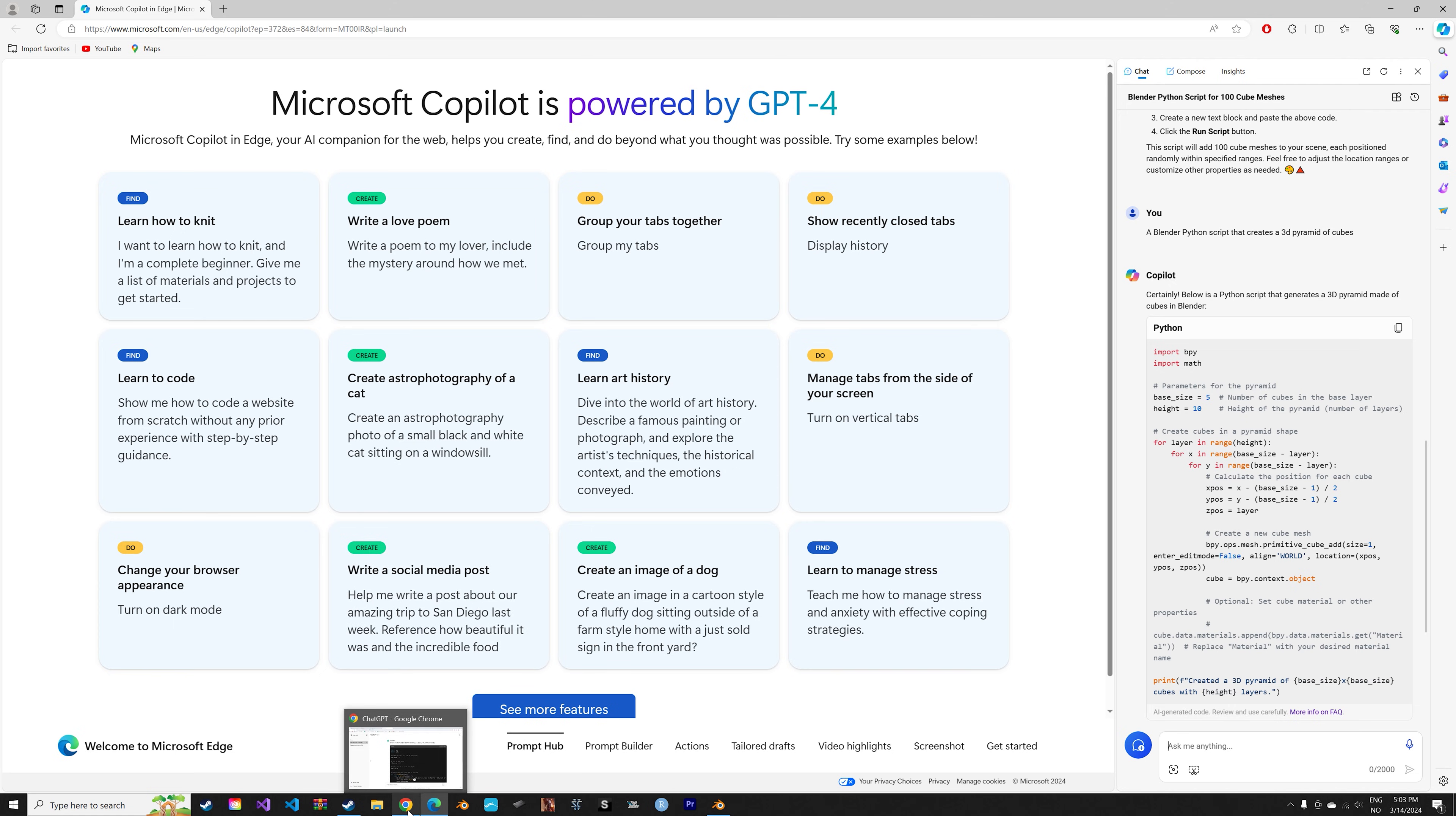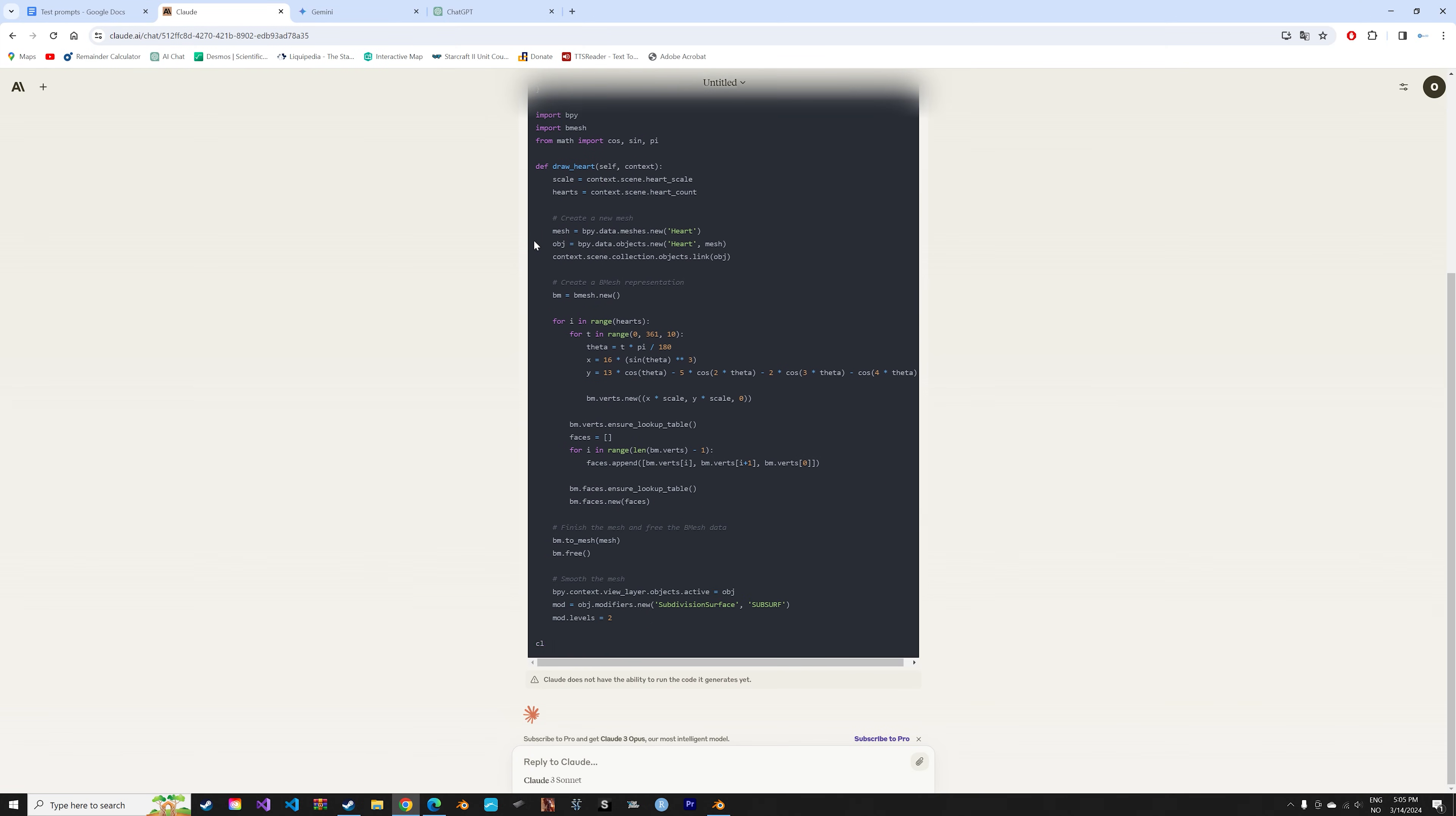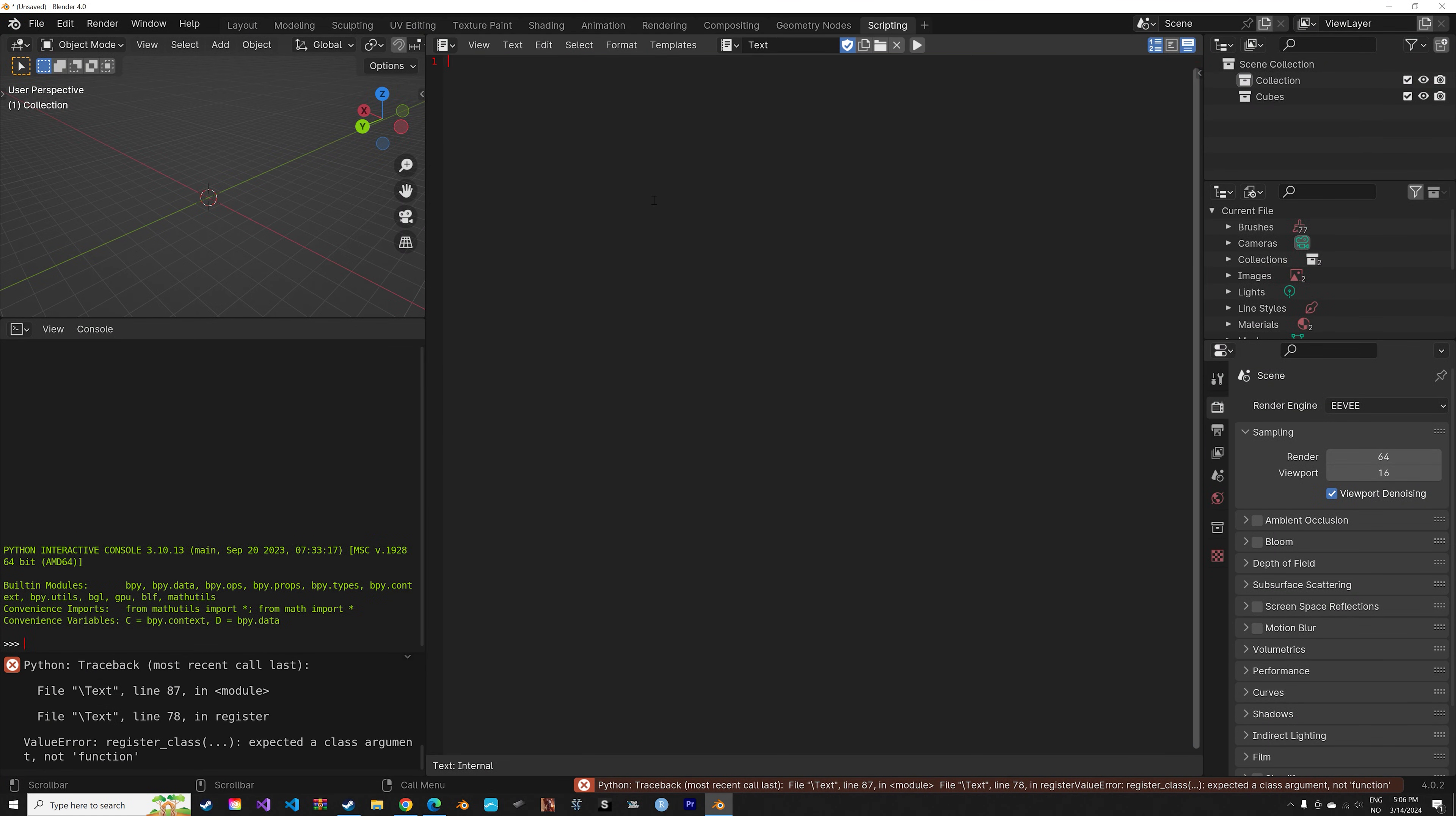And that is going to be to create an add-on which adds a bunch of cubes in the shape of a heart. So let's take a look at the Claude add-on first. Let's paste it in, run it. And as you can see, it failed.